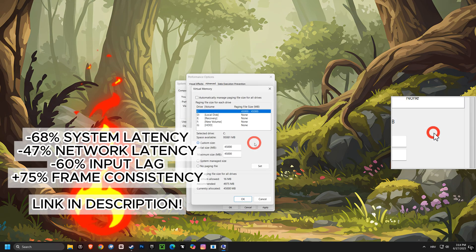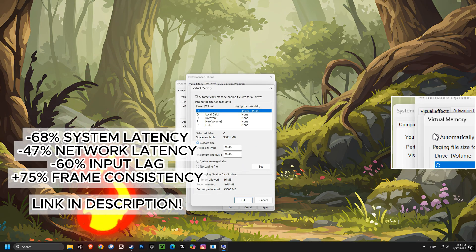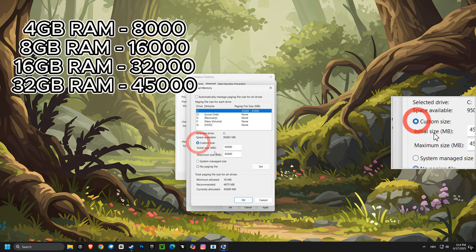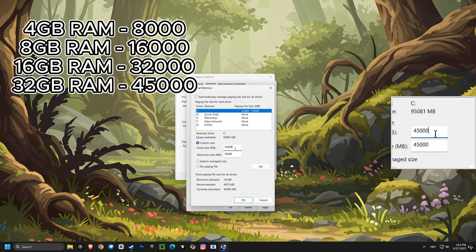Now, we'll adjust your virtual memory to a custom size. This can help your computer handle more demanding tasks and prevent crashes in games.